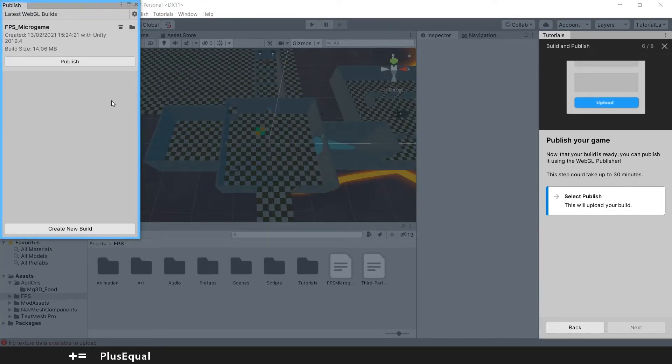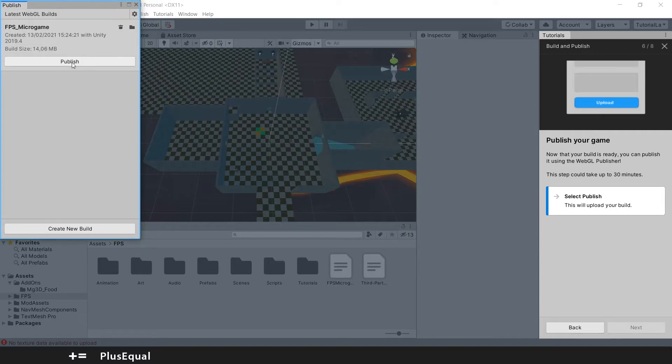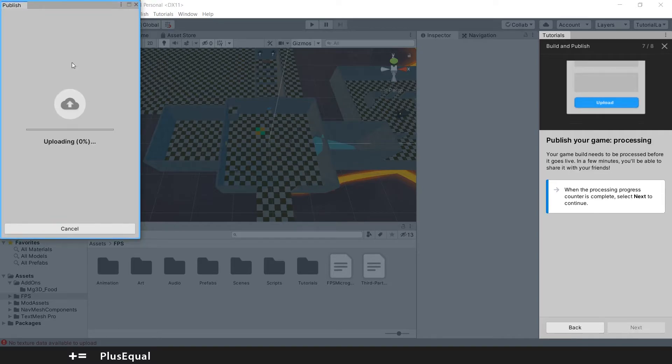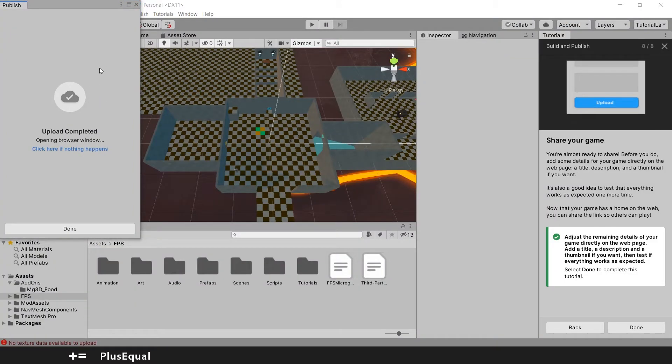So after a long process building the FPS micro game, you can finally hit Publish. And this is uploading our game to the web.